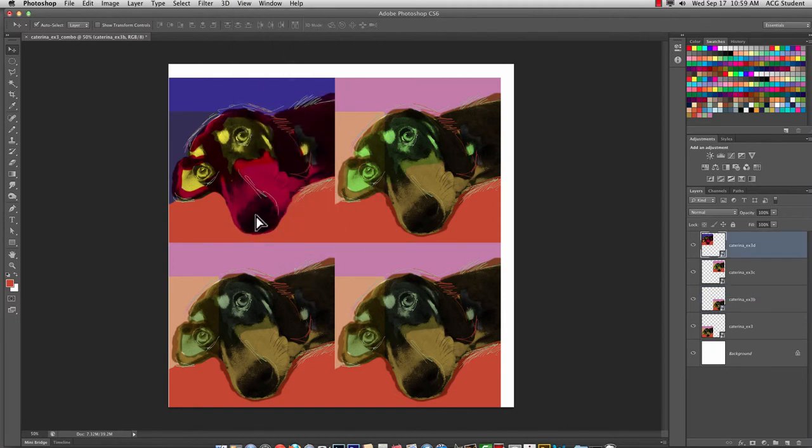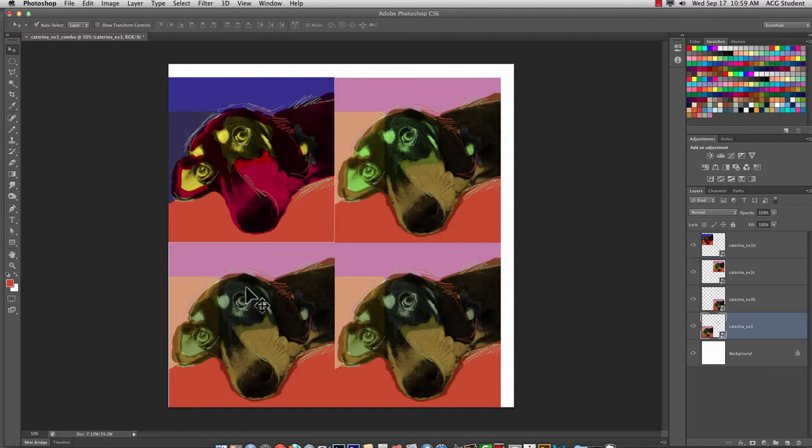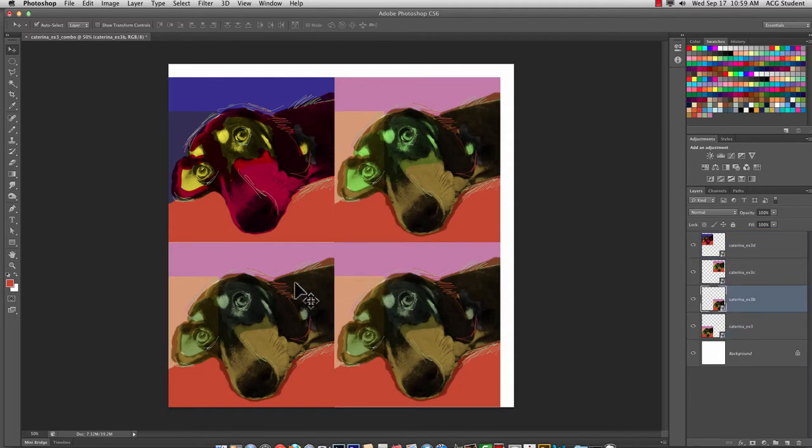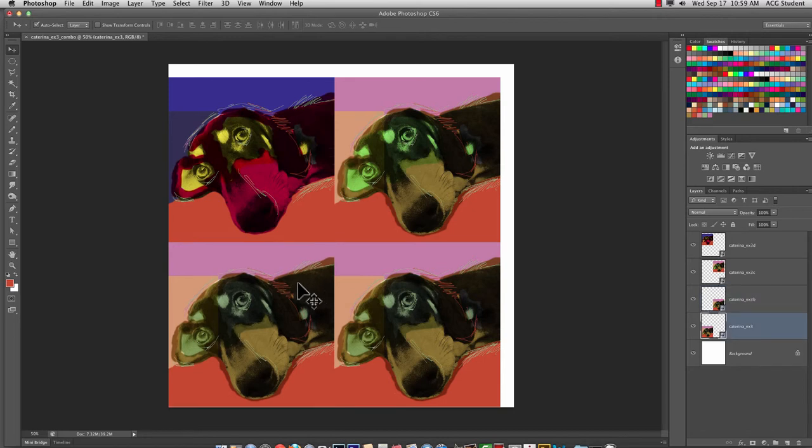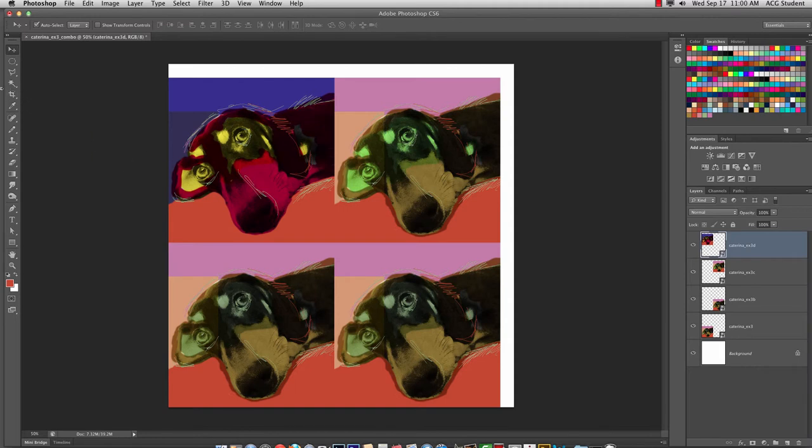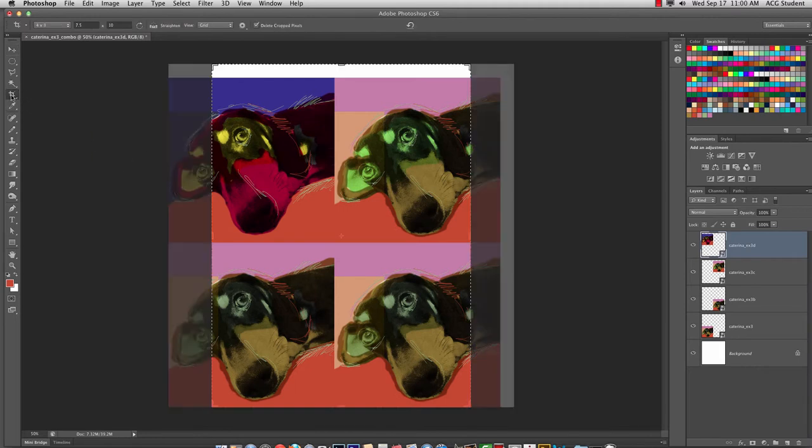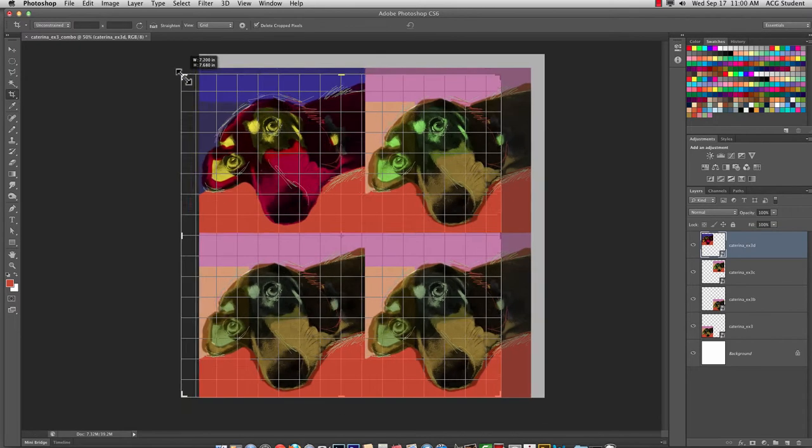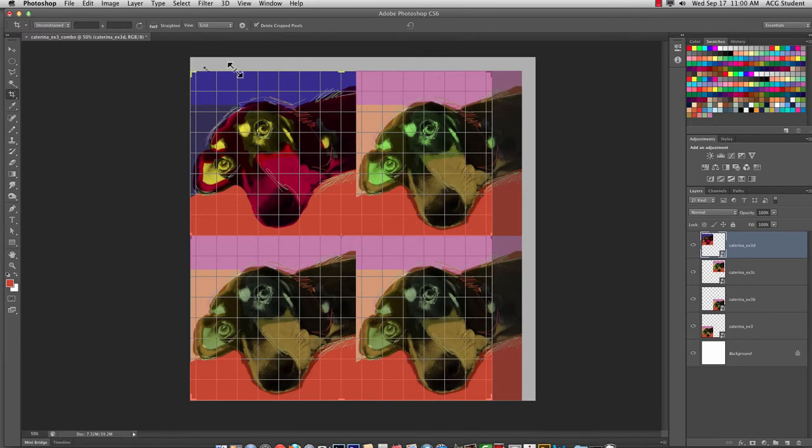So I'm going to just move these over so there's no white. And then move it up a little bit. Do a little bit of nudging. That looks pretty good. And then I'm going to grab the Crop Tool. Make sure it's unconstrained.